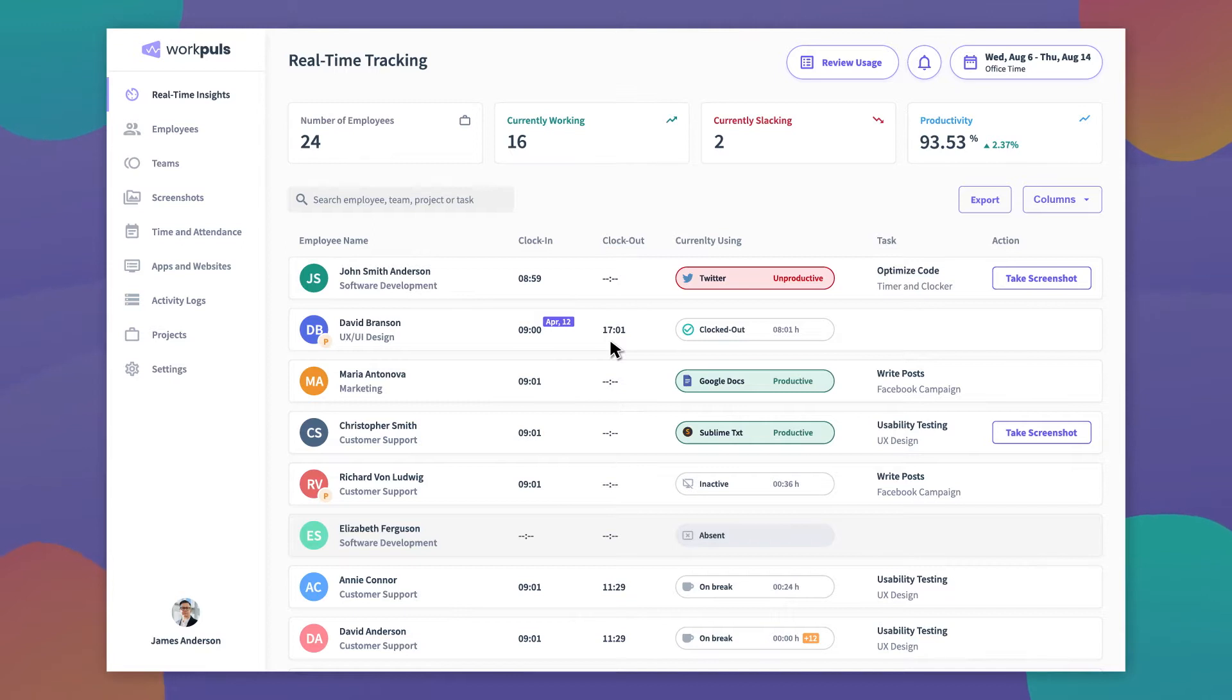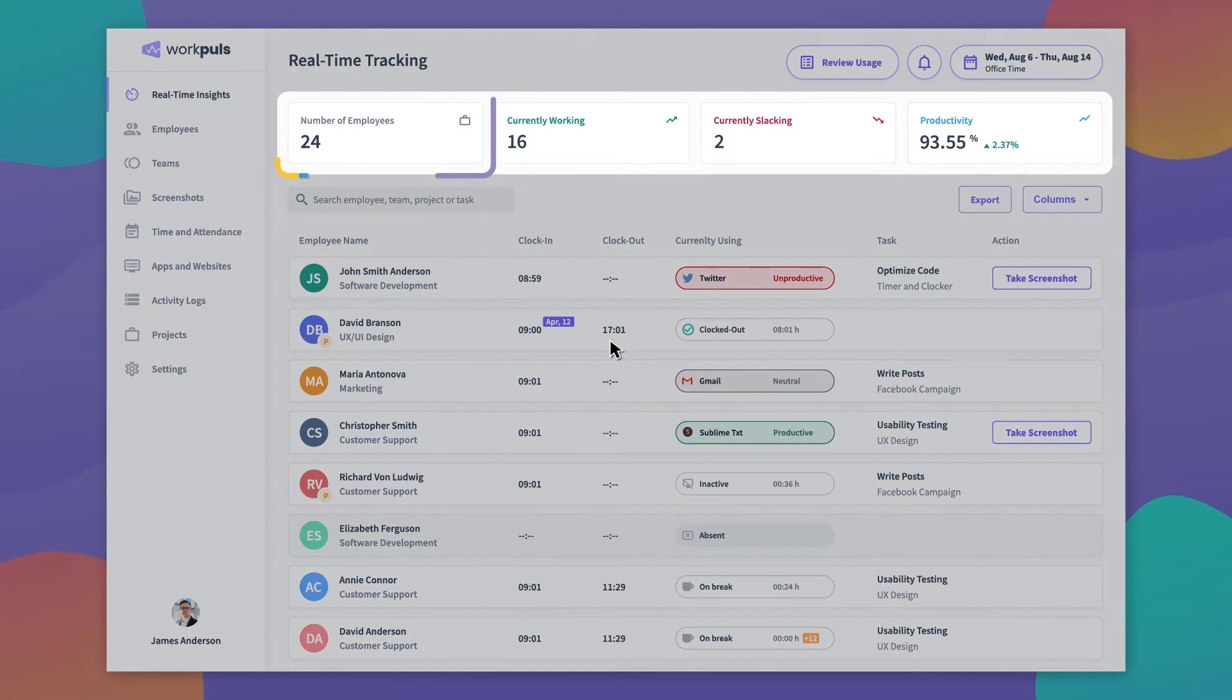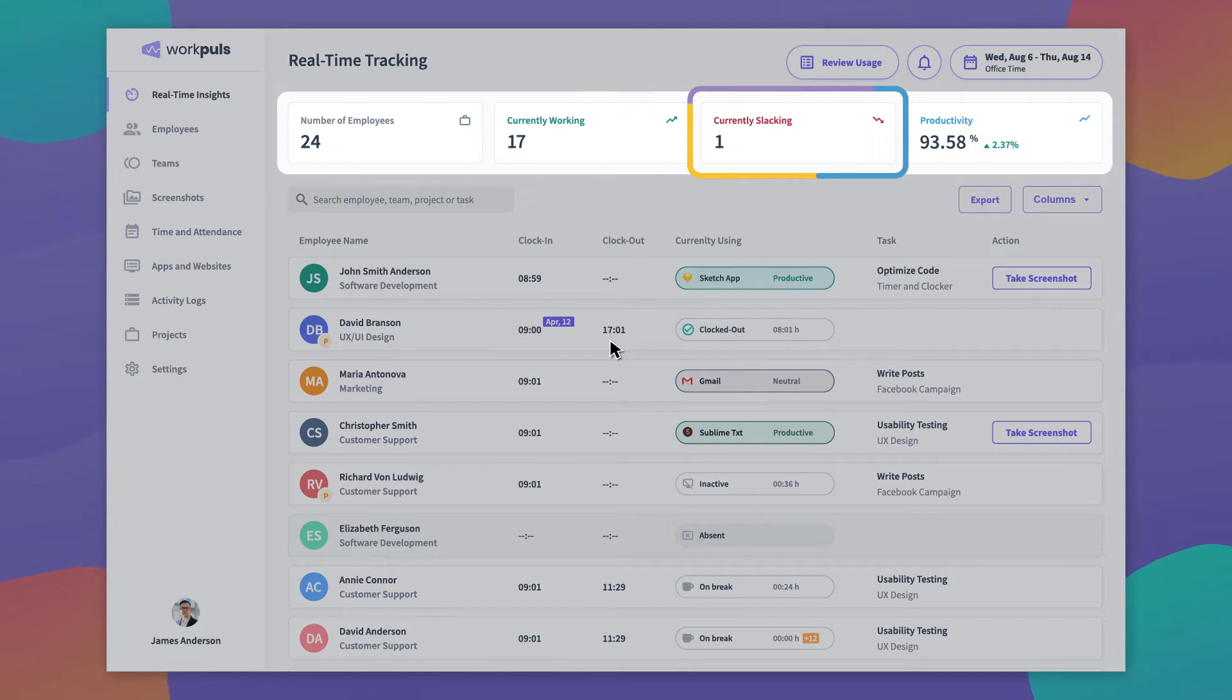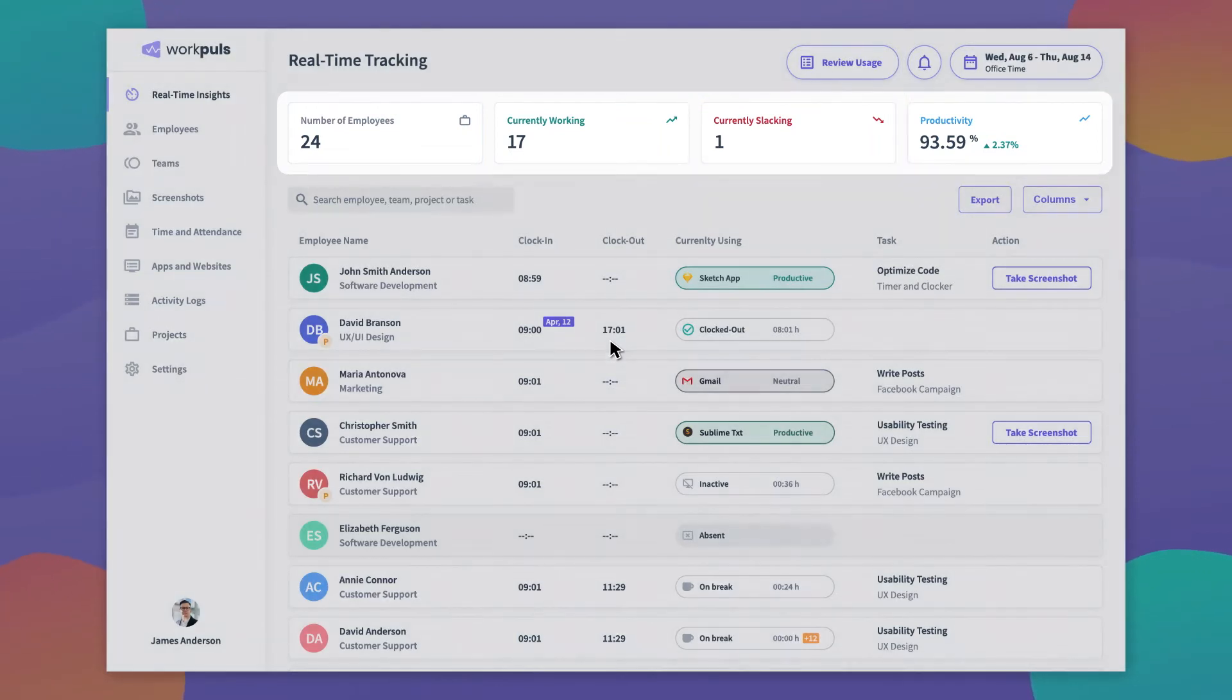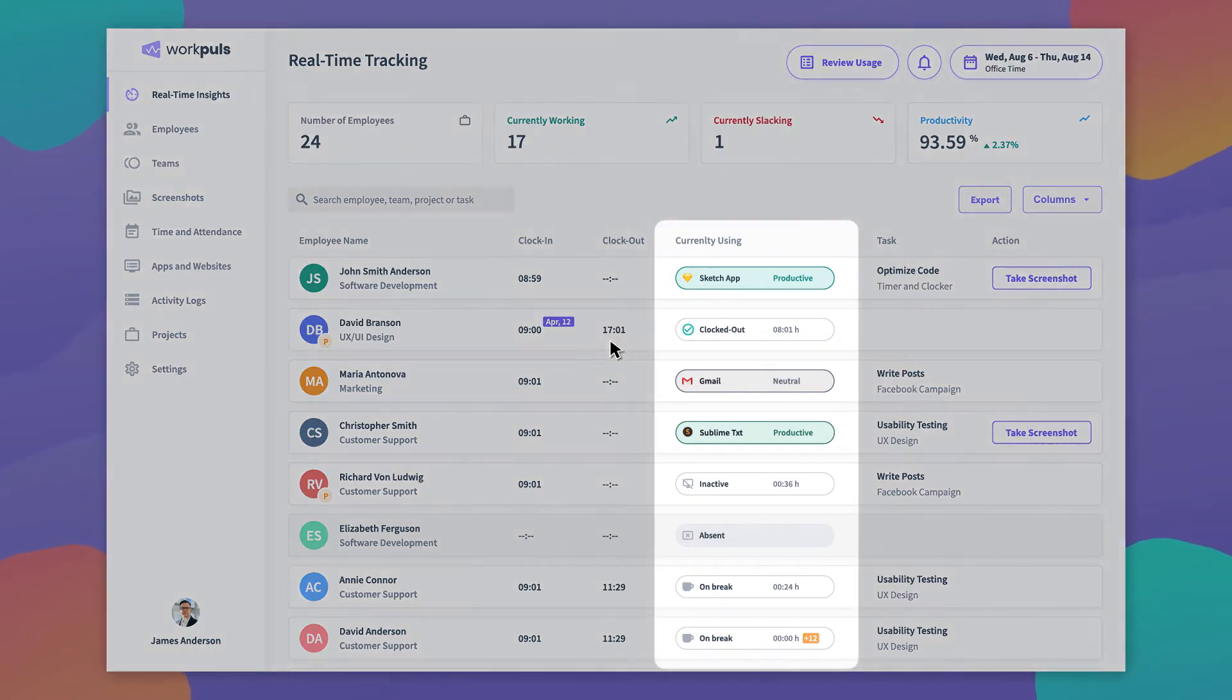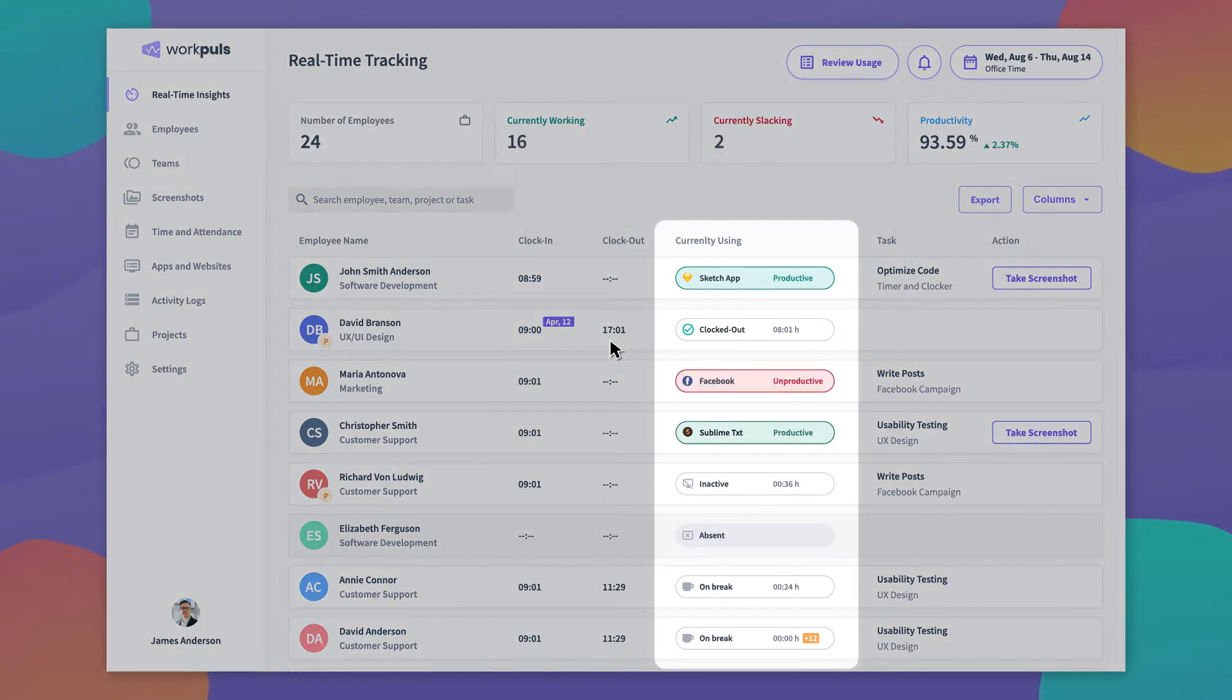On the Real-Time Insights dashboard, you can access a clear picture of your team's current status: how many employees you're tracking, who is currently working, how many of them are slacking, and your team's overall productivity score. Your dashboard also shows you which apps and websites your employees are currently using, updated in real time.